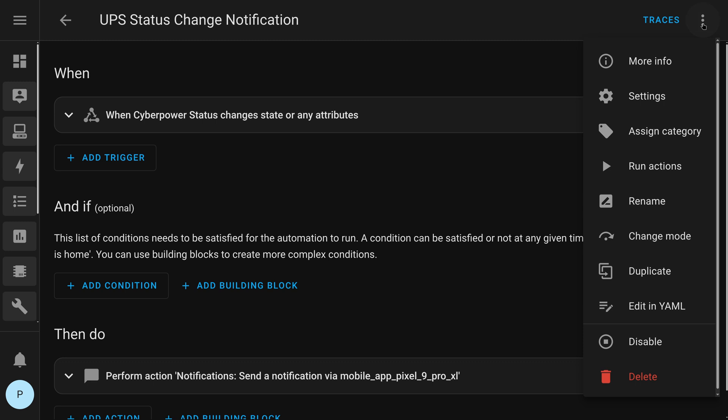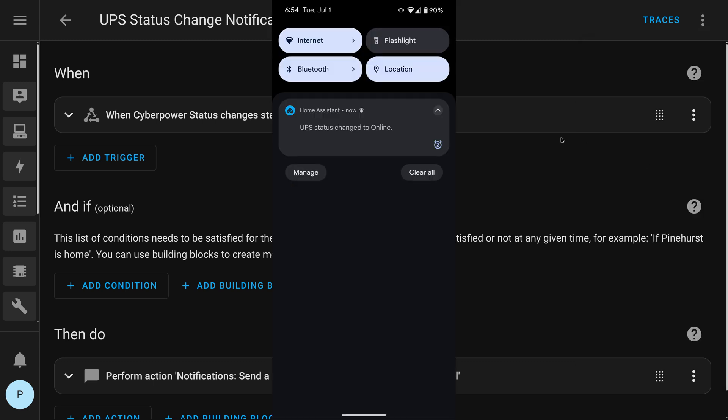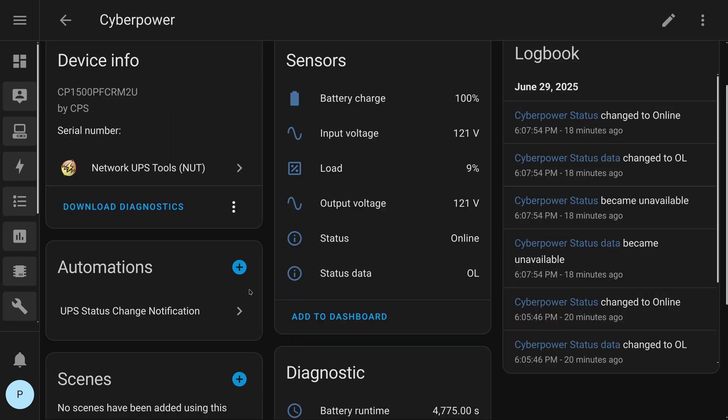Hit save. And I can run it. And yep, I got a notification from the Home Assistant app on my phone. And so, now with that, I've got NUT set up on Proxmox. I have NUT pulling in that data to my Home Assistant. And now, it will push a notification to my phone.